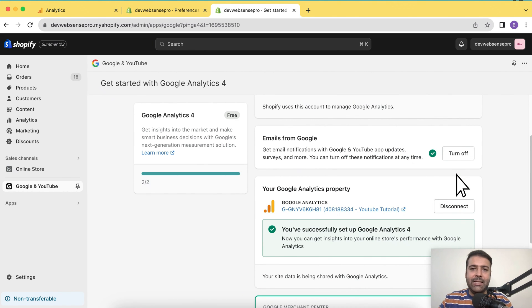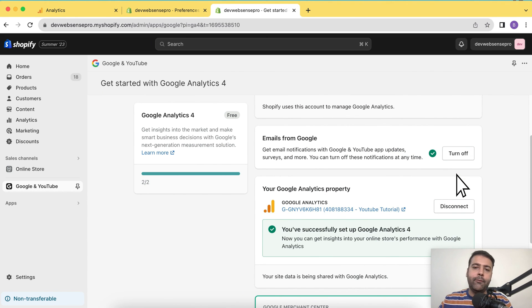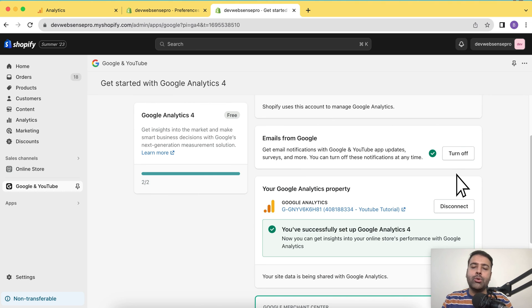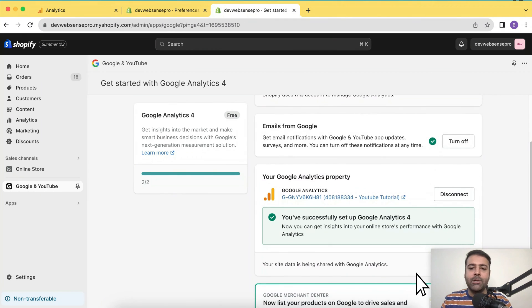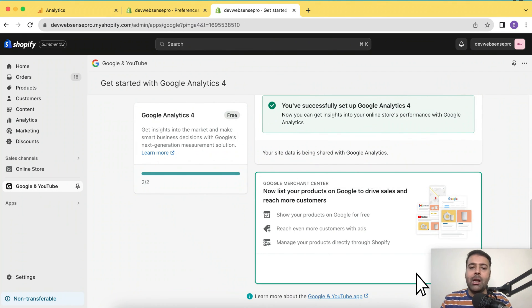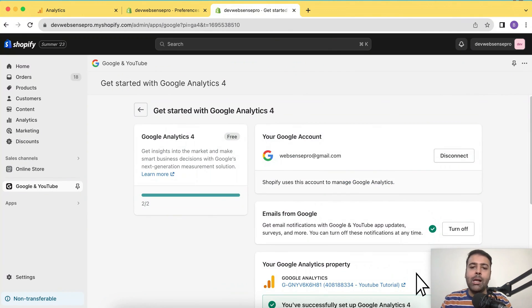So in these three simple steps, you can connect your Google Analytics 4 property. First, we created a new Google Analytics property using a free Gmail email account. Second is to install the Google and YouTube sales channel app. And third is to connect that. That's pretty much it. Your Google Analytics has been installed. Now I'm going to test it and see if it's showing up the reports.